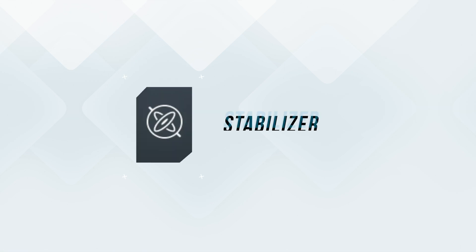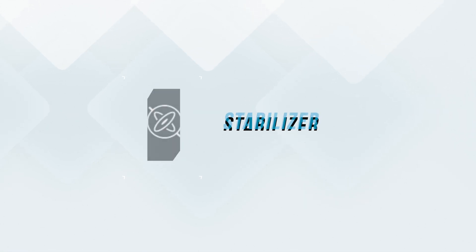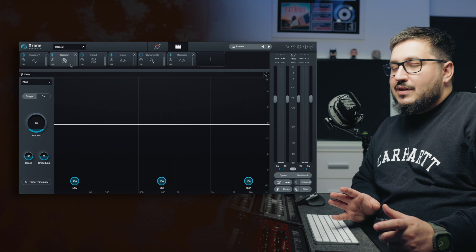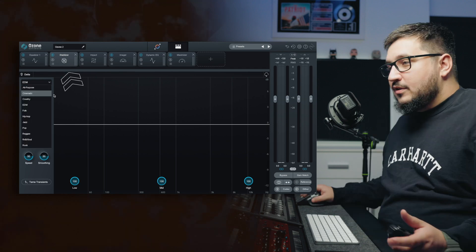On the detailed view, I want to focus on just three things that are new to Ozone 10. First, the stabilizer module. This is an adaptive mastering EQ and it makes everything sound a bit better.